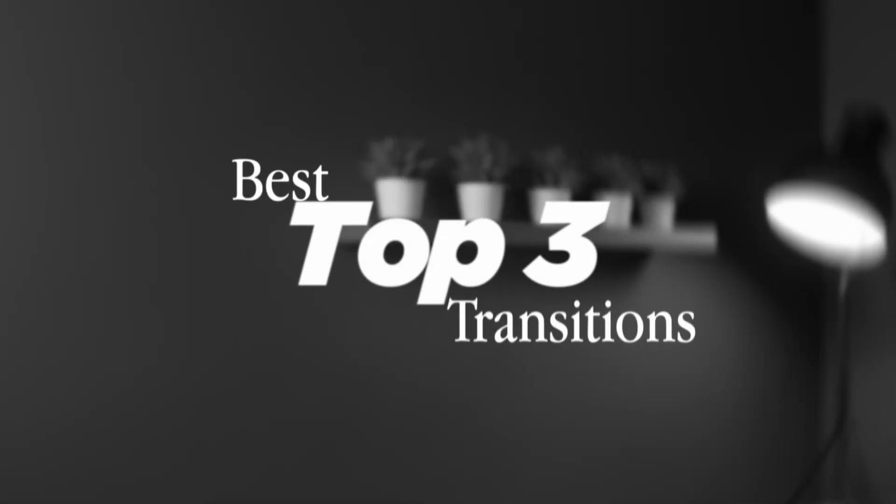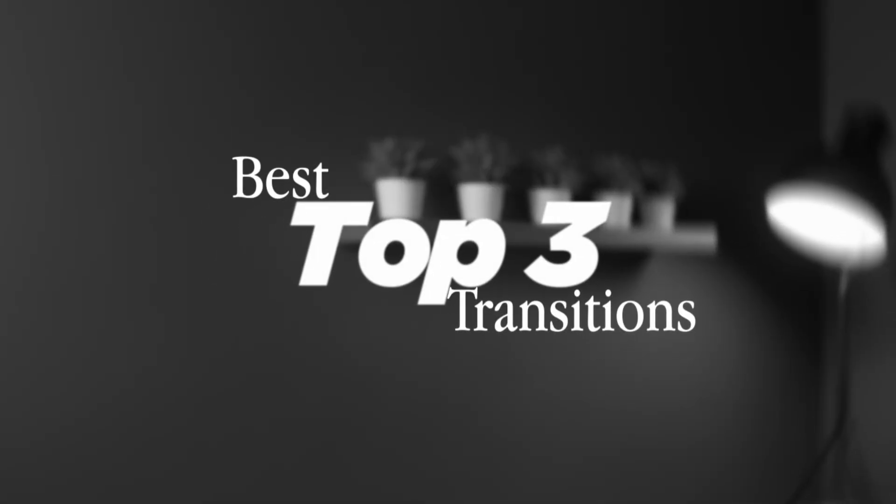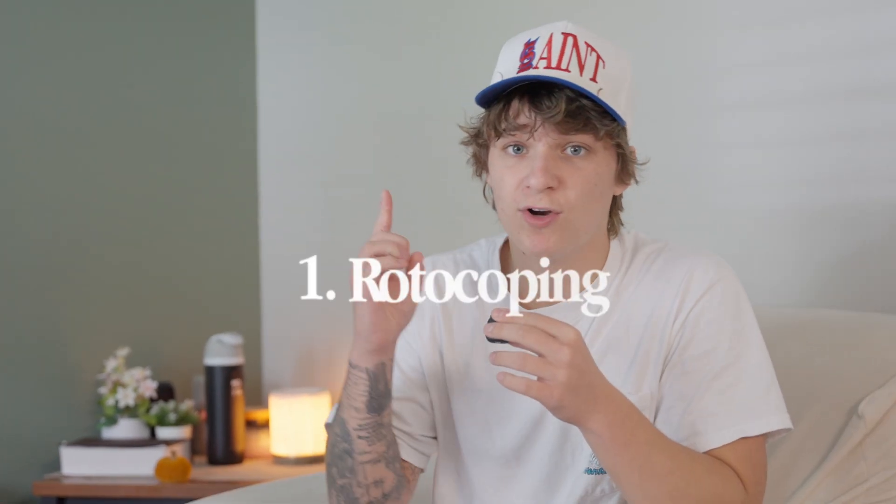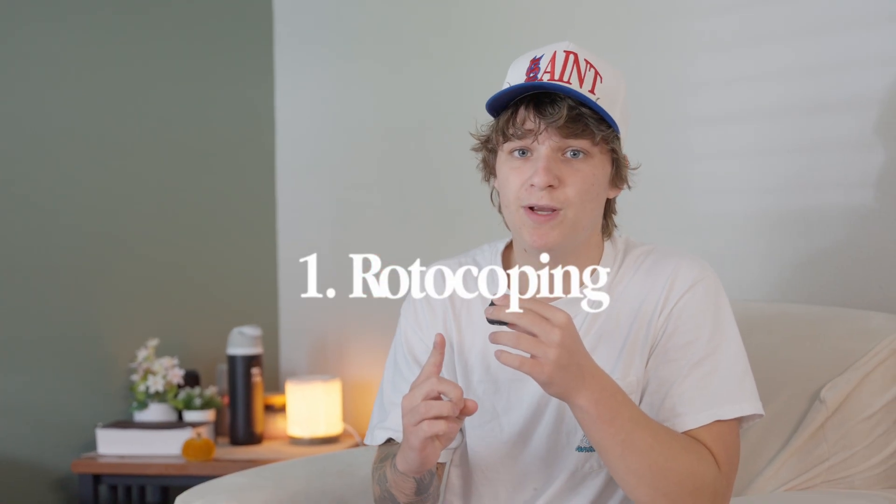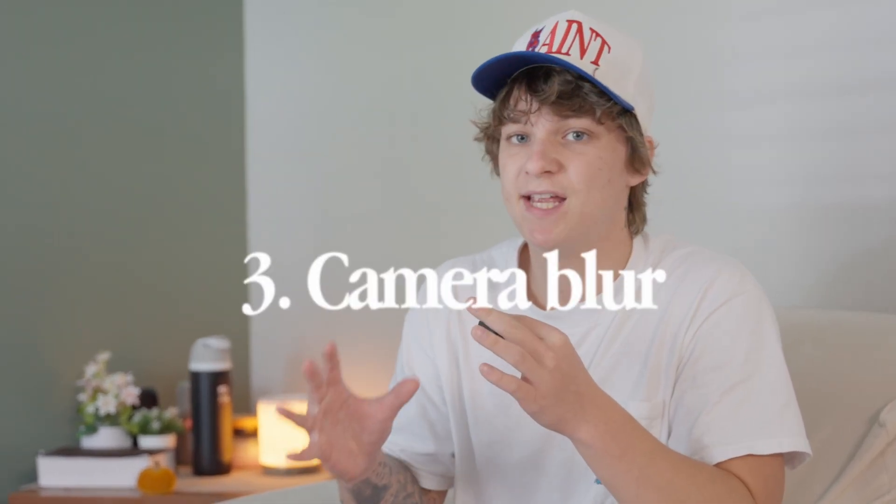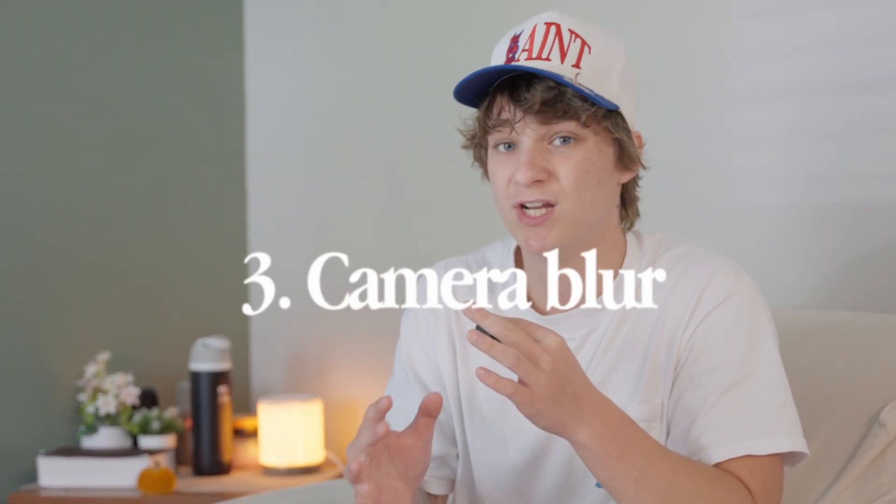Here are the best top three premium reels transitions in DaVinci Resolve. We're gonna go over a simple rotoscoping transition, overlay transitions, and a super insane camera blur transition as well. So let's hop into DaVinci Resolve.